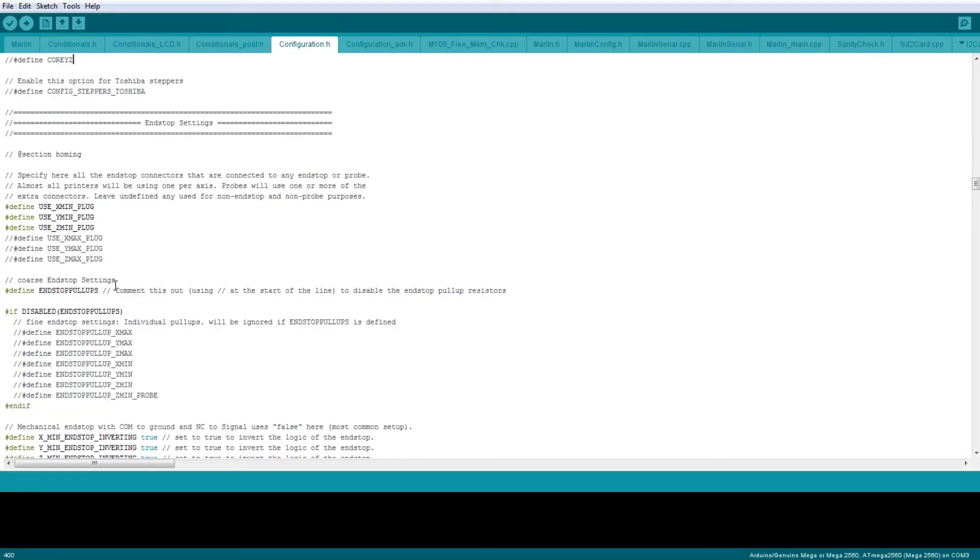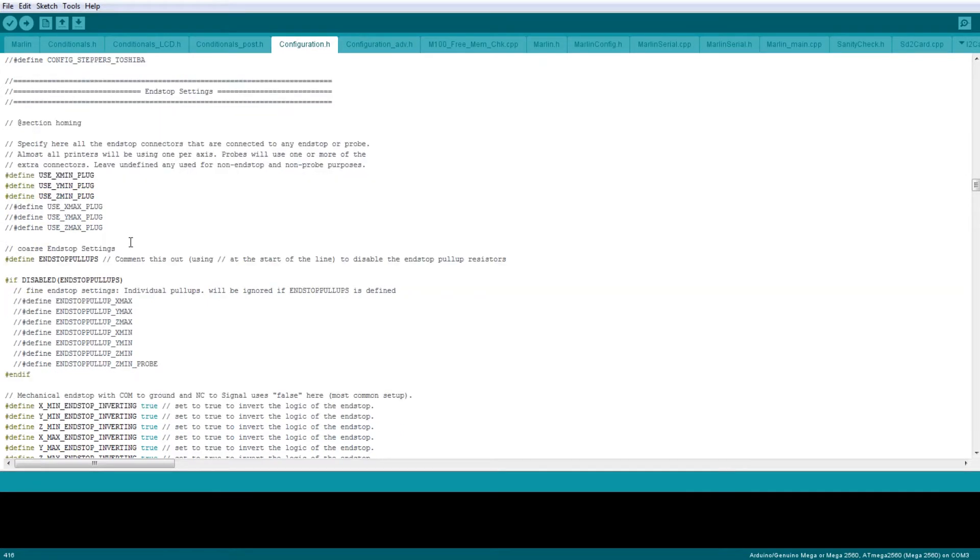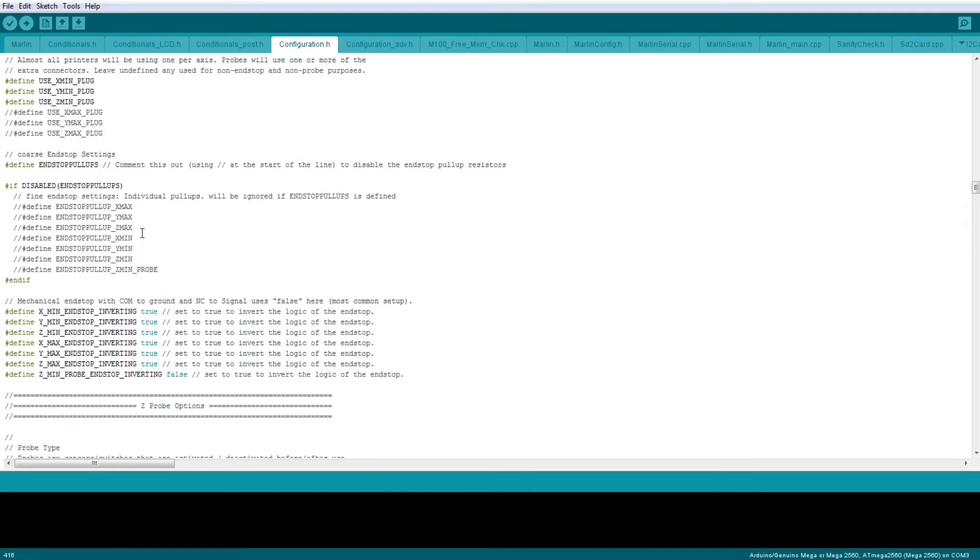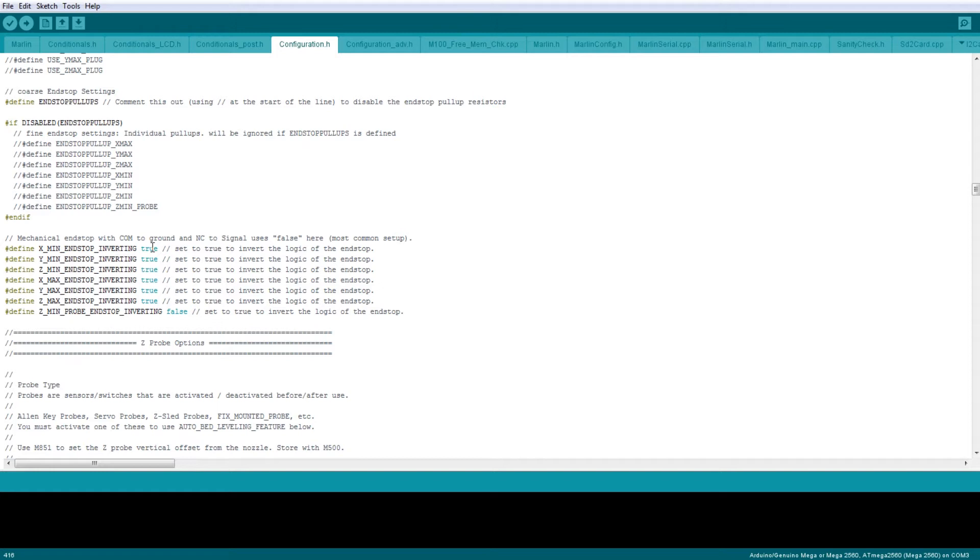After the kinematics, we've got the endstop settings. Fairly obvious for endstops which ones to use—we're always, when we're homing, moving towards the minimum, so we want to make sure that our endstops are set to be the minimum. We don't need any pull-ups on our endstops and they're all inverted. This is basically based on the actual endstop itself—if it's a normally open or normally closed, then that depends on what you're going to need. Do some testing with this before you start trying to home your actual axis on the printer.